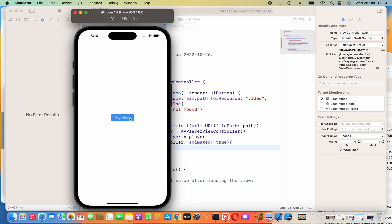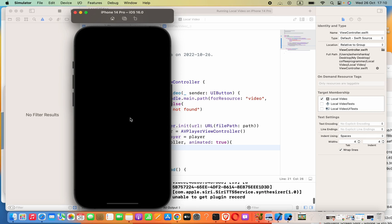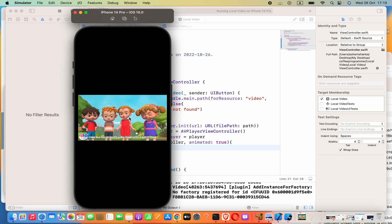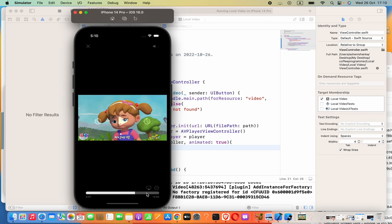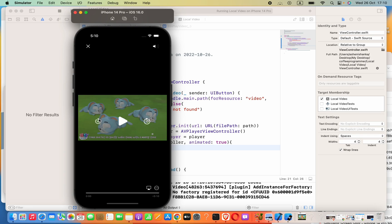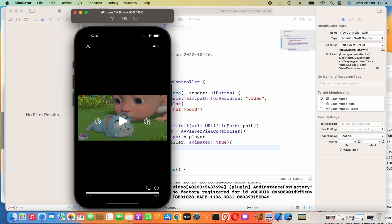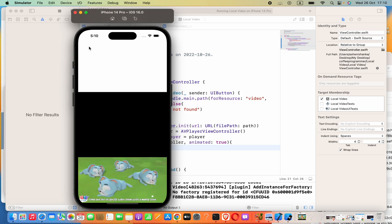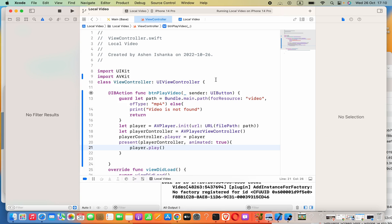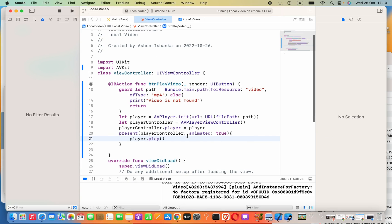Now let's go ahead and run the app. The application is running — you can see the video is playing. We have controls as well: volume, and time that can be increased or reduced. I hope you can clearly understand how to do this. Thank you very much.